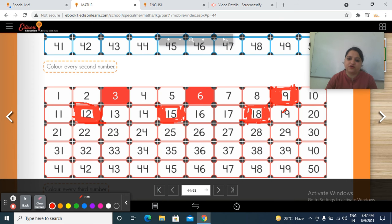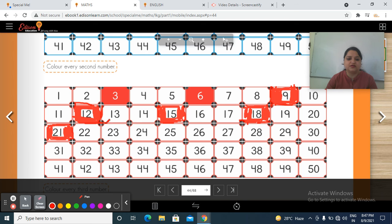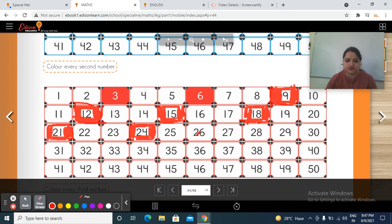Then start counting from here: 1, 2, 3 — so color number 21. Then 1, 2, 3 — then 1, 2, 3 — 1, 2, 3 — now color number 24. Then 1, 2, 3 — then 1, 2, 3 — so color number 27.